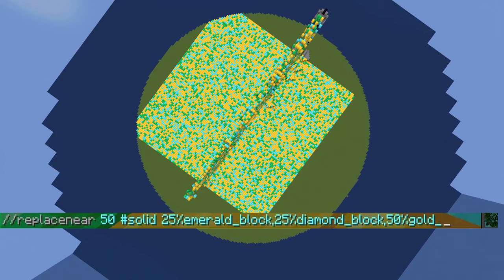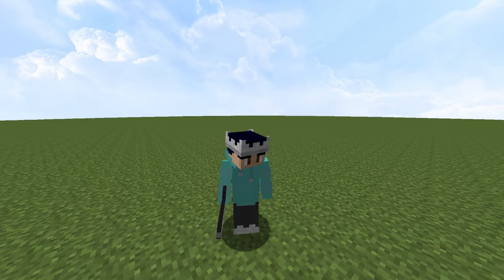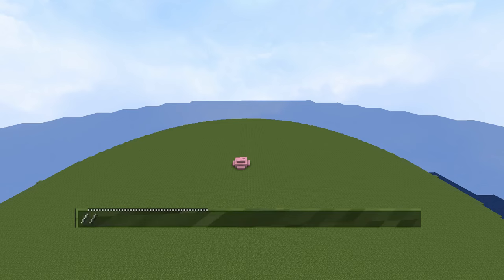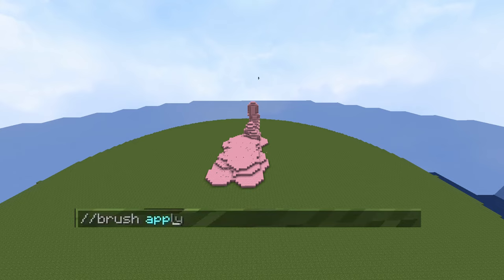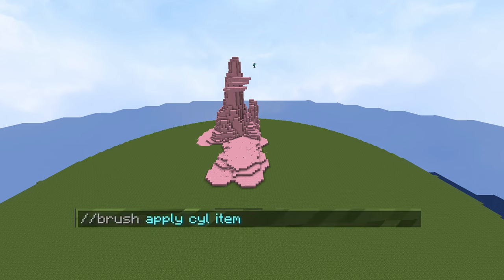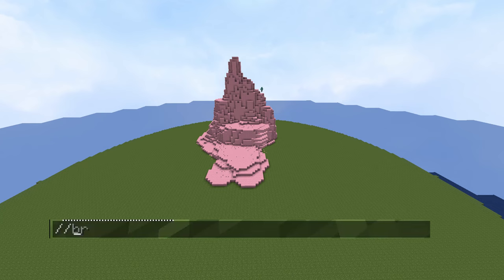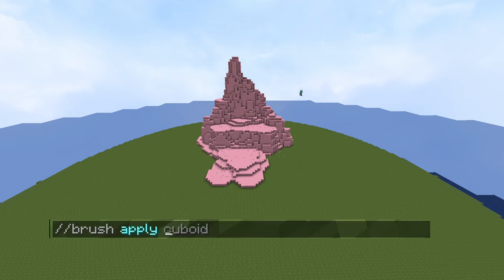Next up is the tool that I personally think is the most useful and most unique of all the WorldEdit commands, and that is the brush command. Starting with //brush apply. All you need to do is type //brush apply, then the shape you want — which can be a sphere, a cylinder, or a cuboid, with the max diameter being six — and then the block that you want to set it to. I prefer the cylinder and the sphere because they can allow you to make enormous elaborate landscapes in just a matter of seconds.